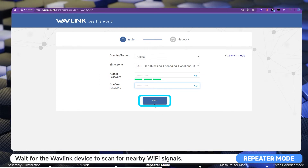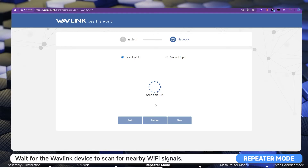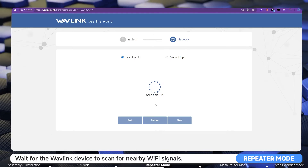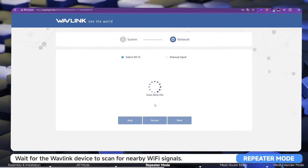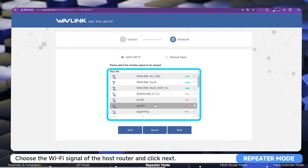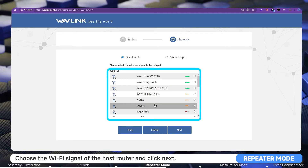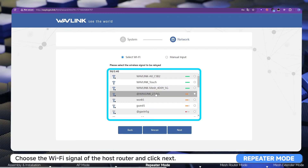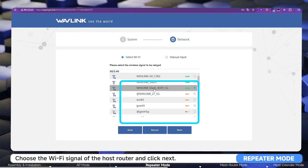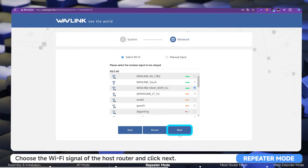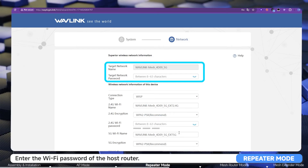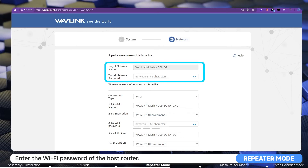Wait for the Wavlink device to scan for nearby Wi-Fi signals. Choose the Wi-Fi signal of the host router and click Next. Enter the Wi-Fi password of the host router.